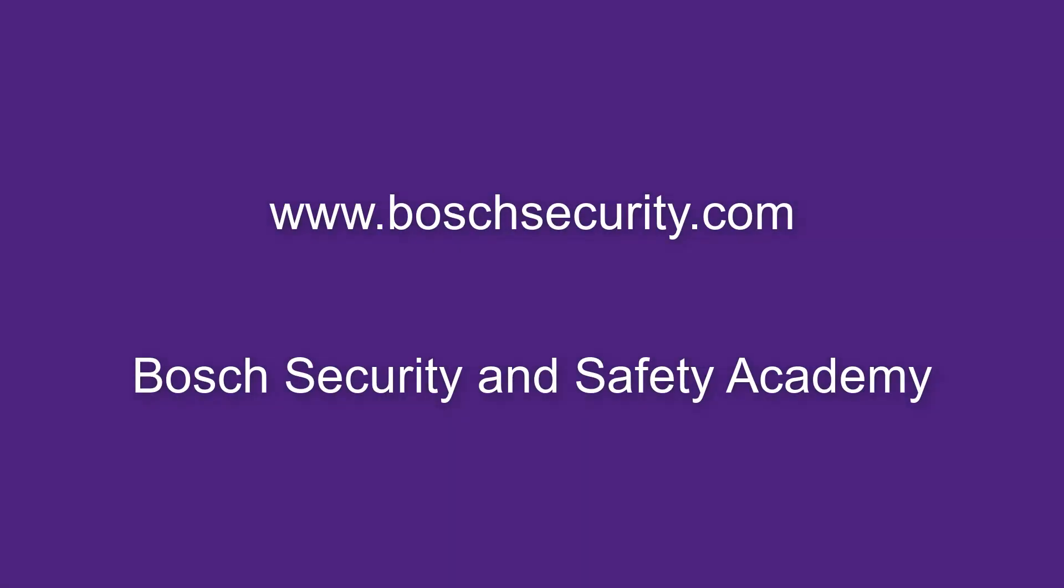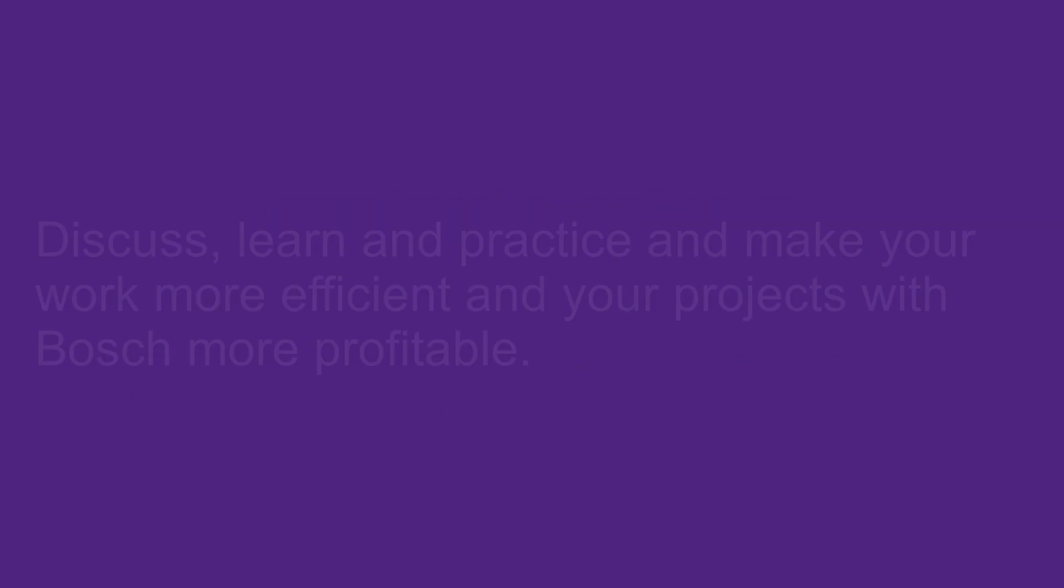Learn more about our products by accessing our Bosch Security and Safety Academy at www.boschsecurity.com